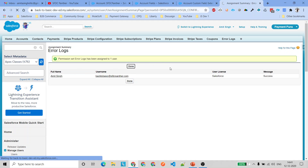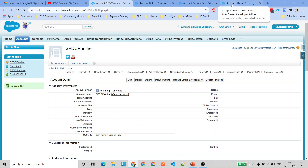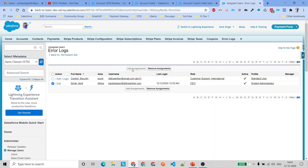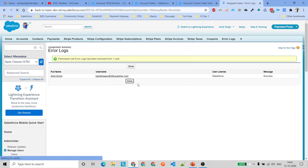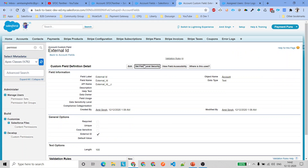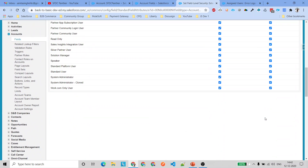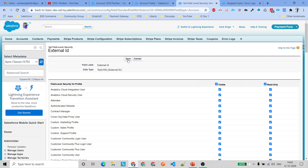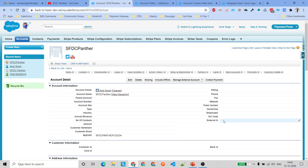Go to Manage Assignments, click Add Assignments, and select the user you are logged in as. Click Assign, then Done. Now go back to the account page and refresh — you can now see the External ID field. I'll quickly delete that assignment to show the next scenario. After deleting the assignment and refreshing, the field is no longer visible.